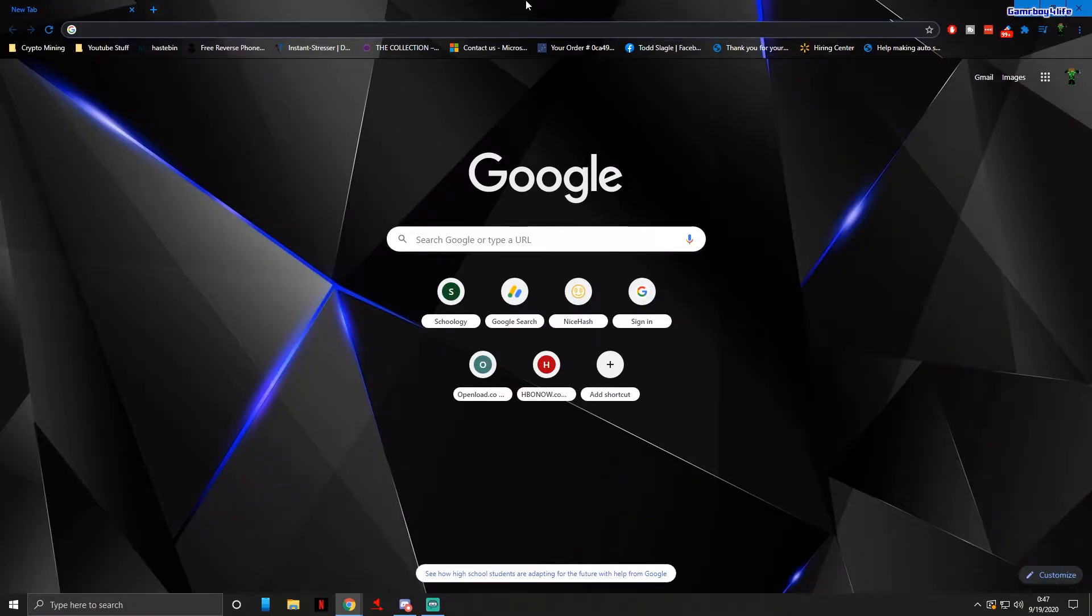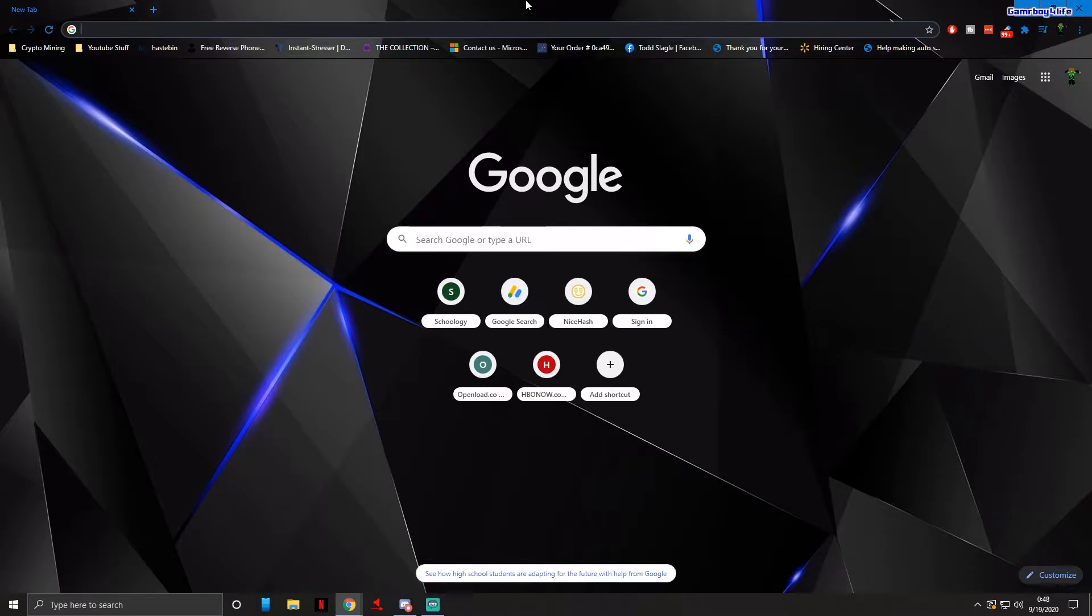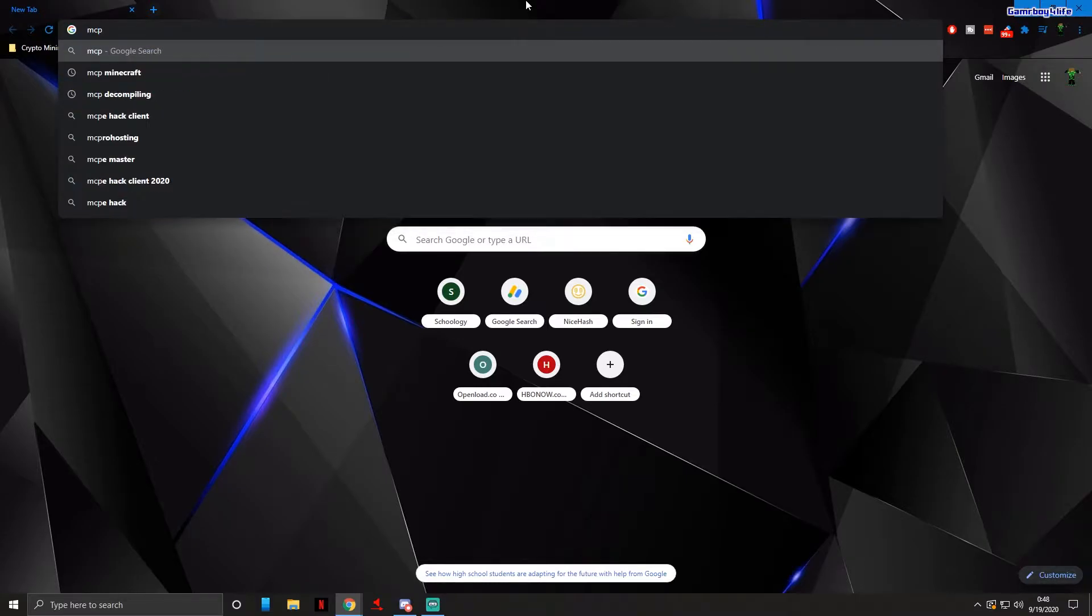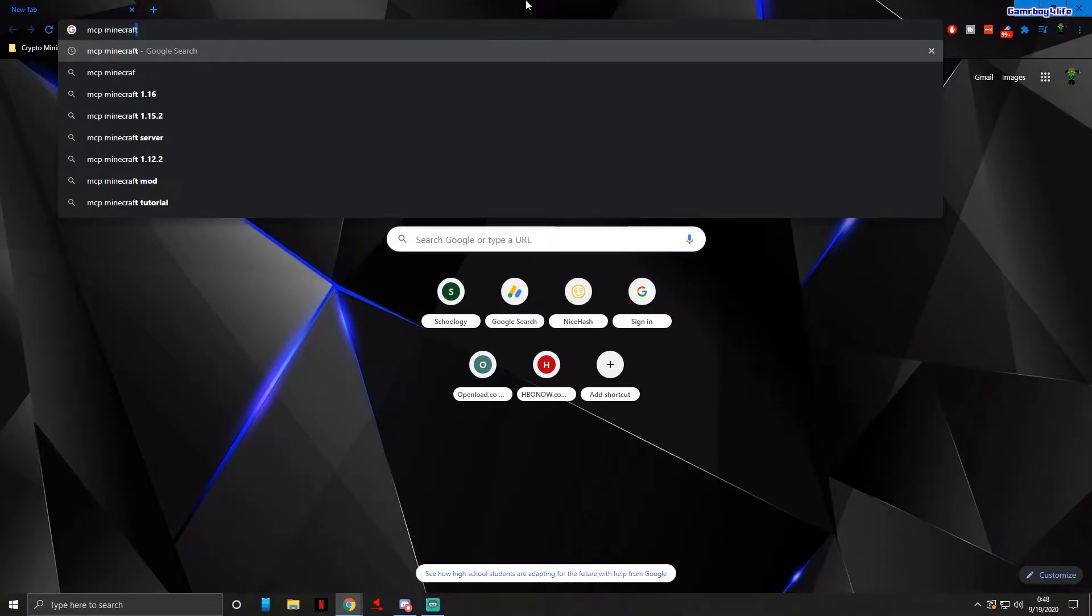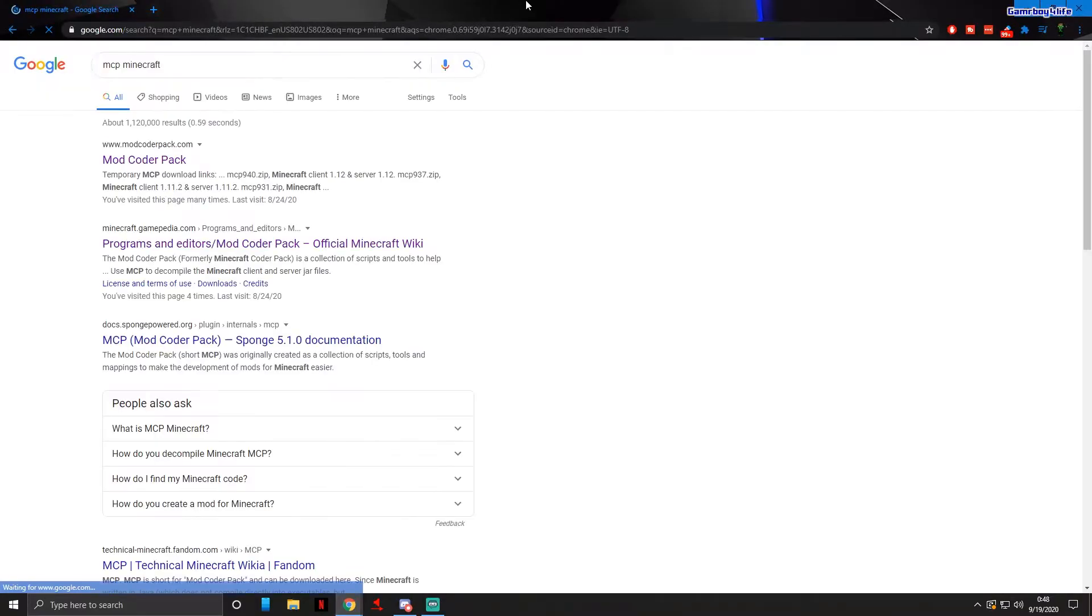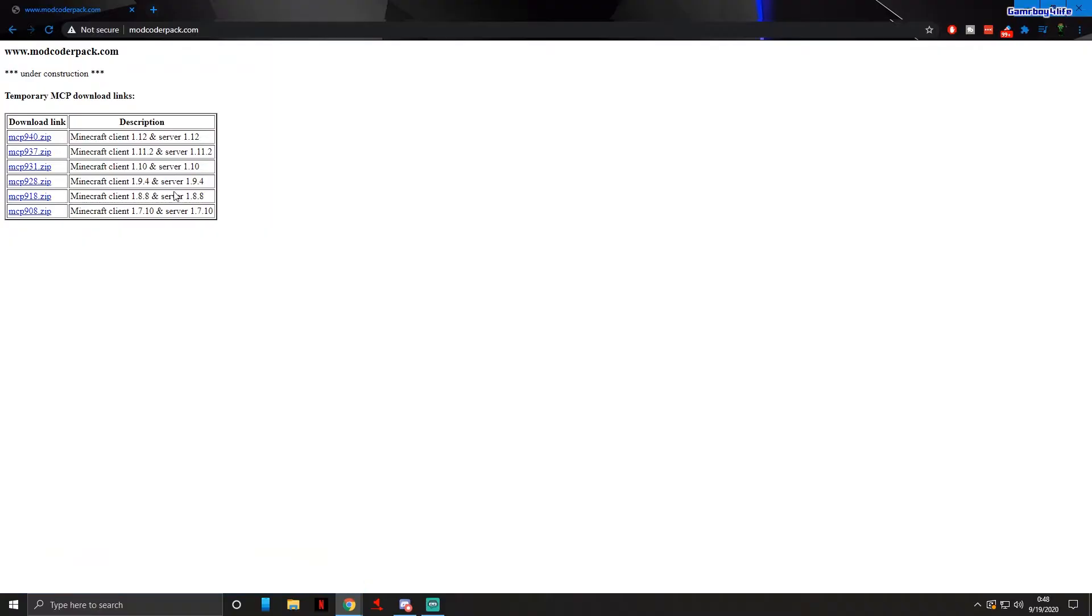For this we're gonna need MCP. I'm gonna be showing you how to make it using MCP, or Mod Coder Pack. I'll leave this link down in the description below and you can make this for any version of Minecraft you want.